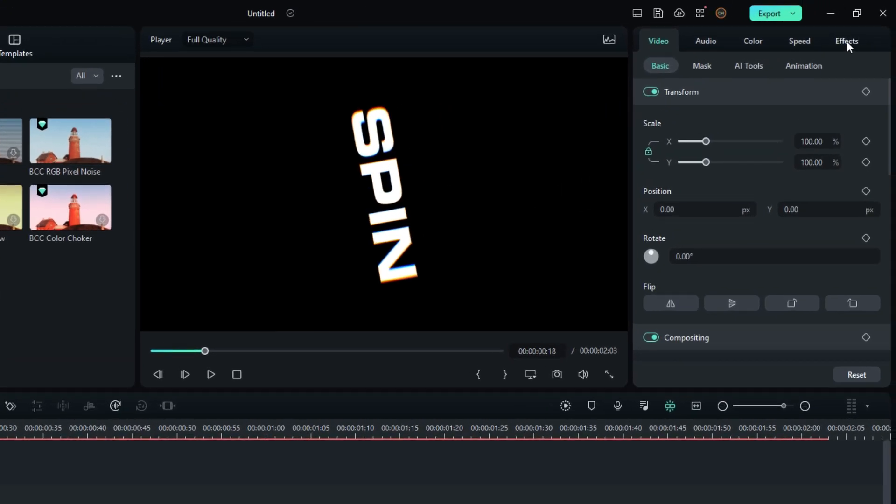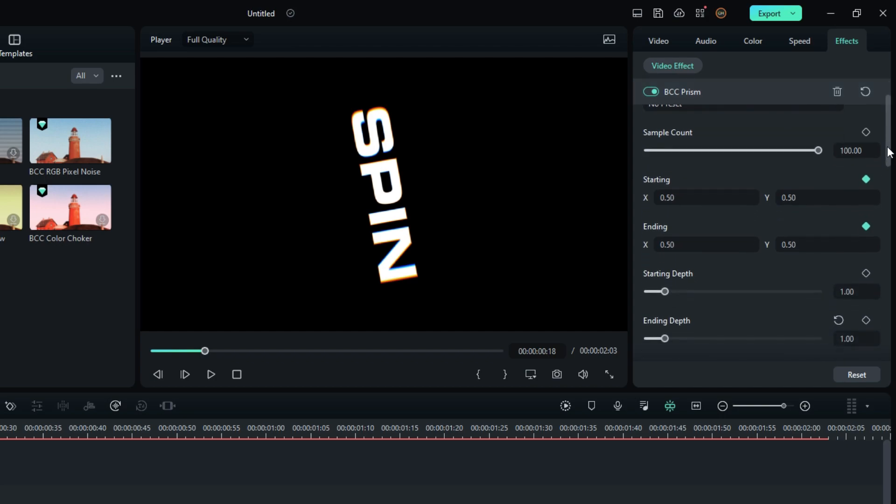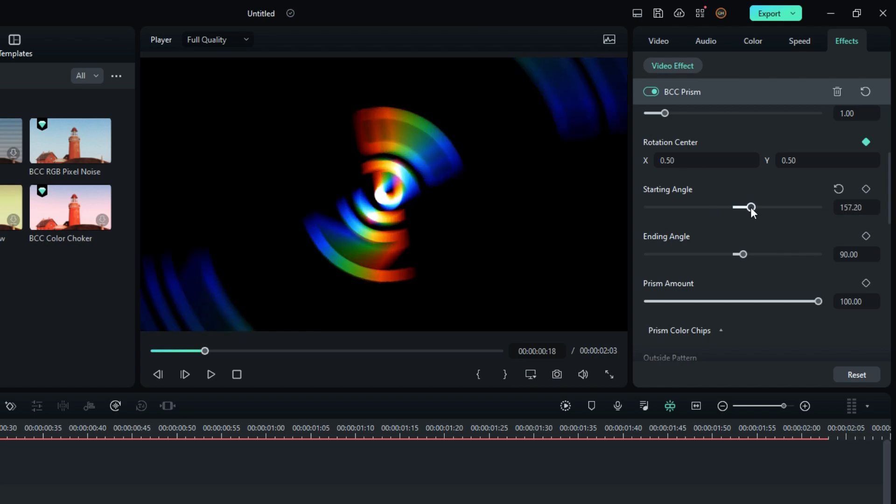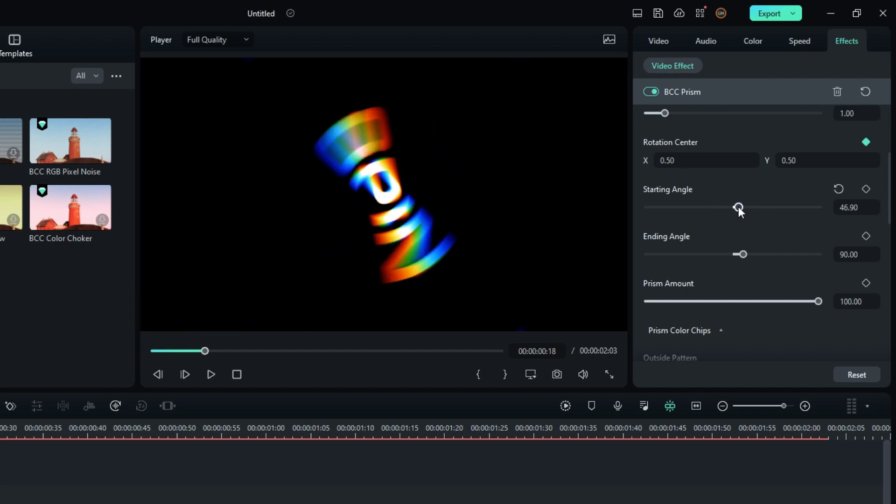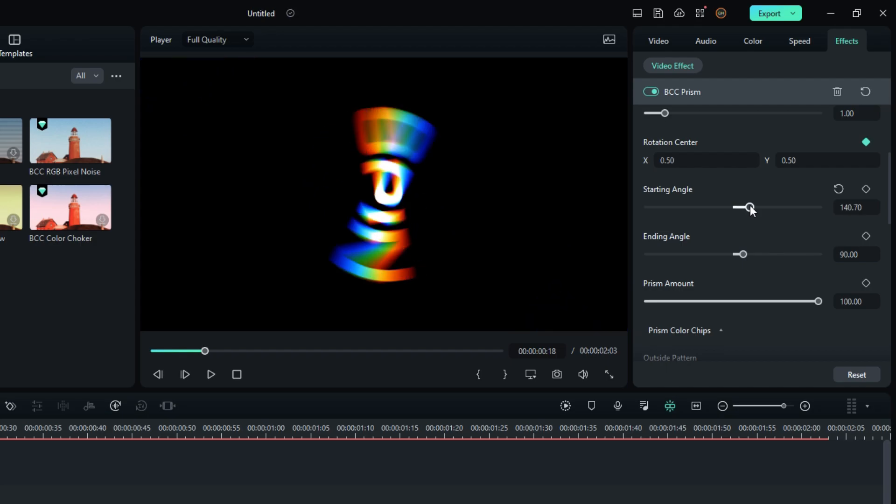Now go to the effects settings and select angle settings. When I change this angle, you can see it makes a cool RGB effect.